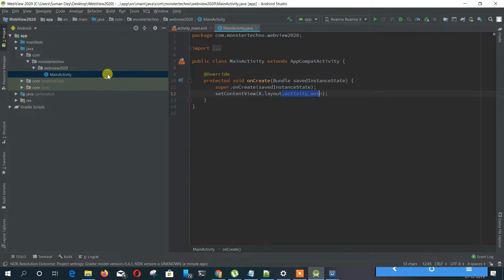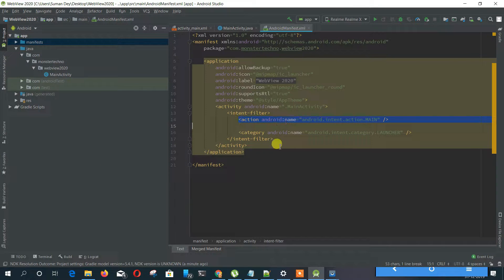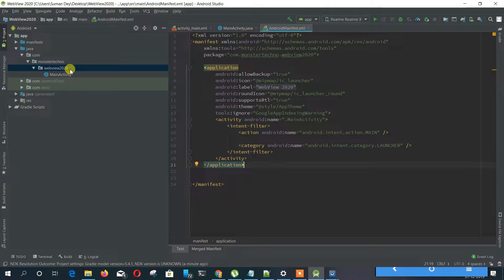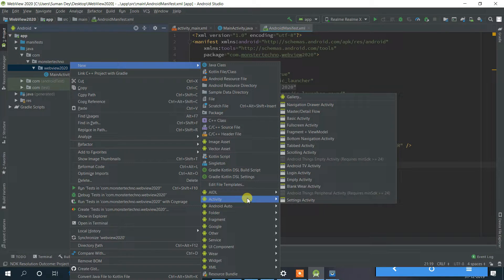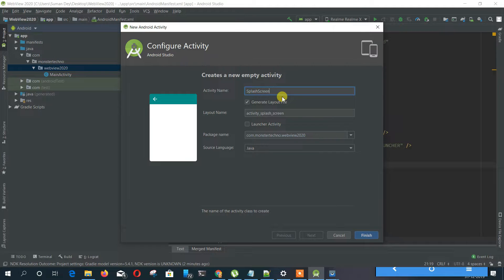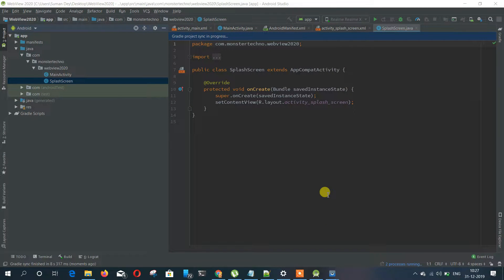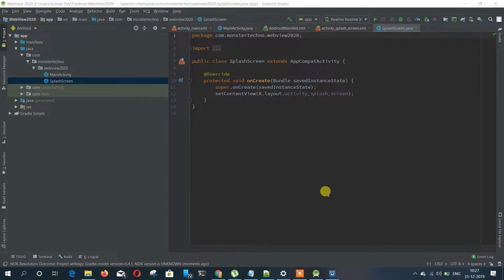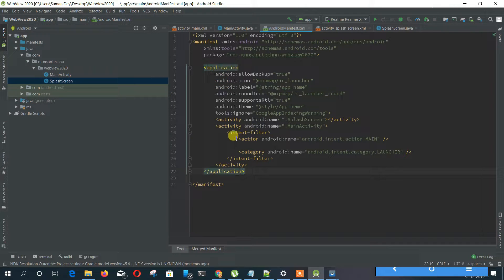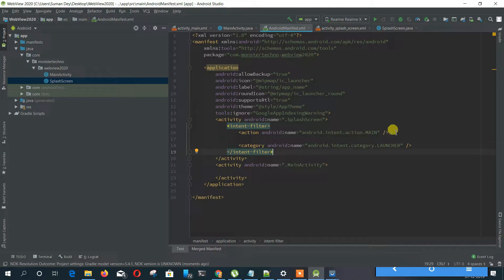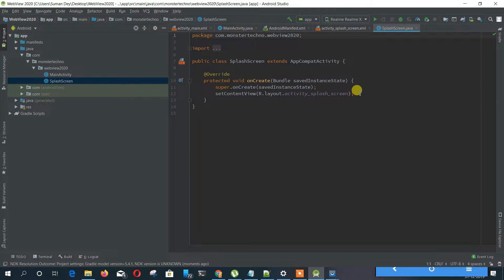Our project is ready. Now we'll create a new splash screen activity and name it SplashScreen. Just copy this intent filter and paste it under the splash screen so the splash screen will start first, then we'll call the main activity after one second of delay.